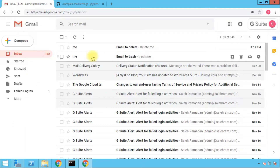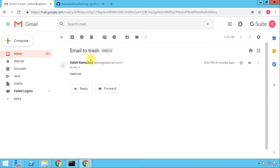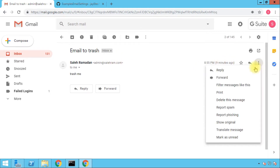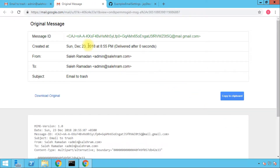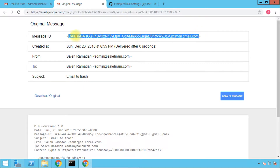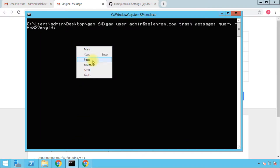To get the message ID, you open the message. There are multiple ways to get the message header — for example, the sender can send you the headers. You can also go to the menu and choose 'Show Original.' At the very top of that page you'll see the message ID. Take only the value between the angle brackets — you don't need to copy those brackets, just the value — and paste it into the GAM command.